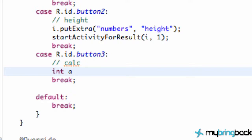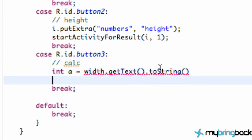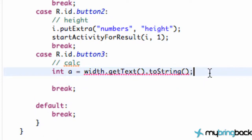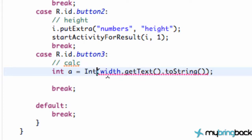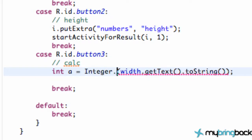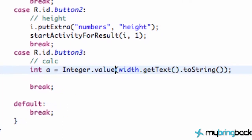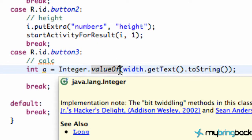So what we're gonna do is we're gonna set the integer A equal to our width variable's getText.toString. We're getting an error because this is returning a string value and we're looking for an integer value. So let's convert it real quick. We're gonna put everything in parentheses and we're gonna refer to the integer class, dot valueOf — and that's just gonna convert a string value into an integer value. Pretty basic.